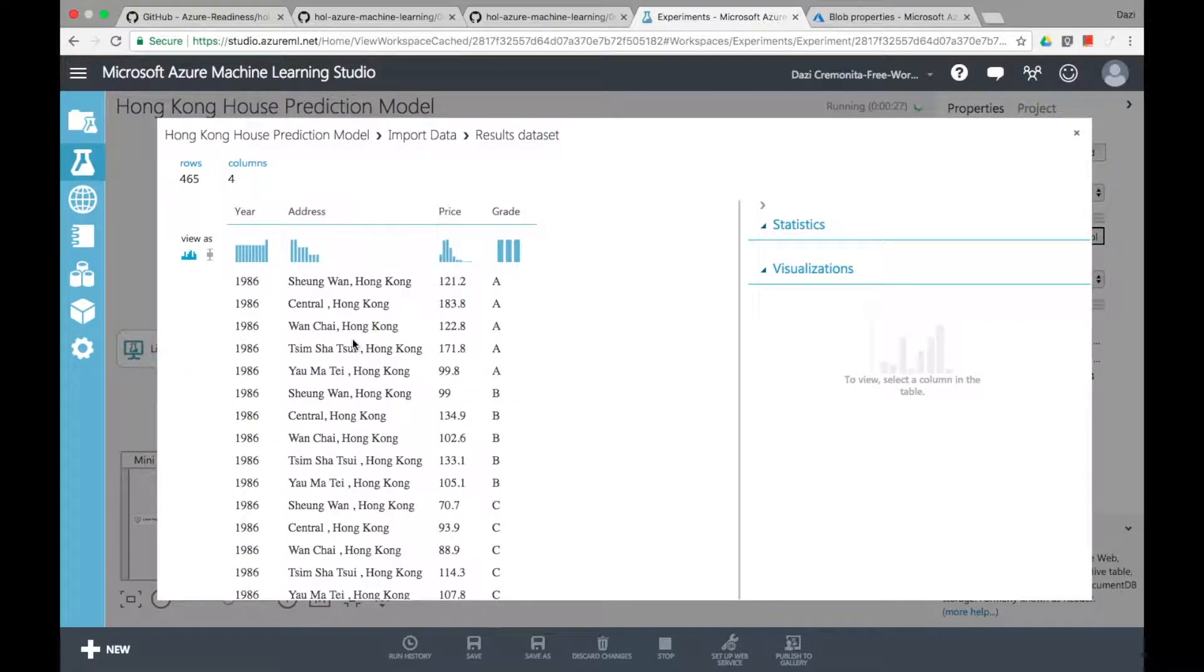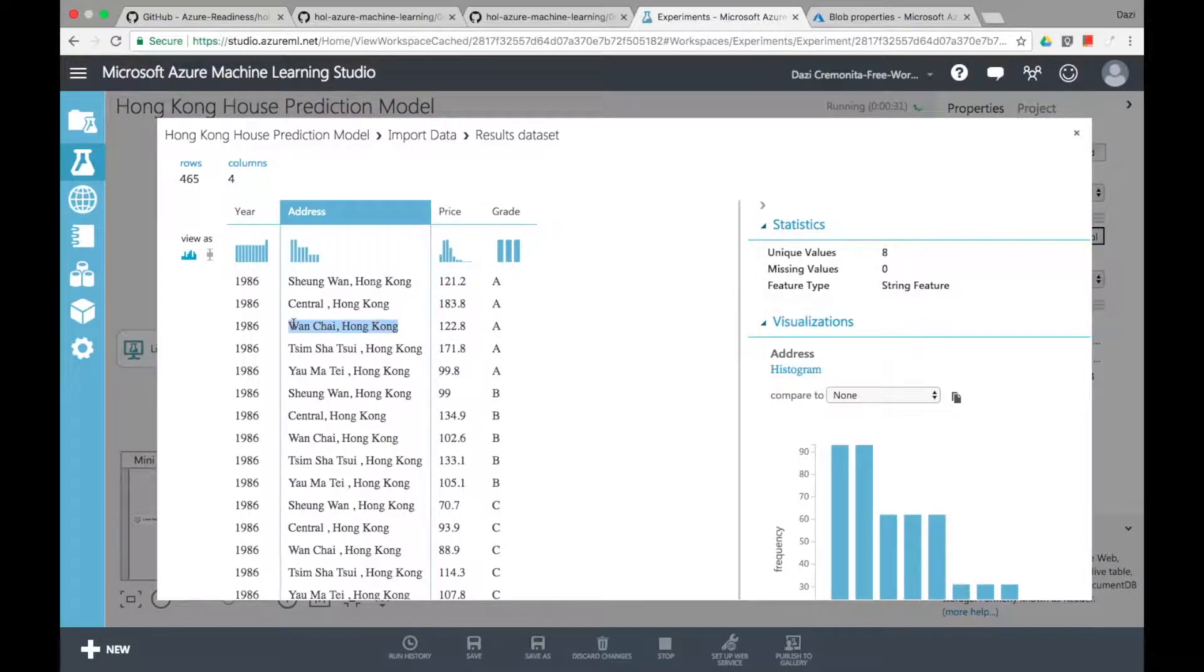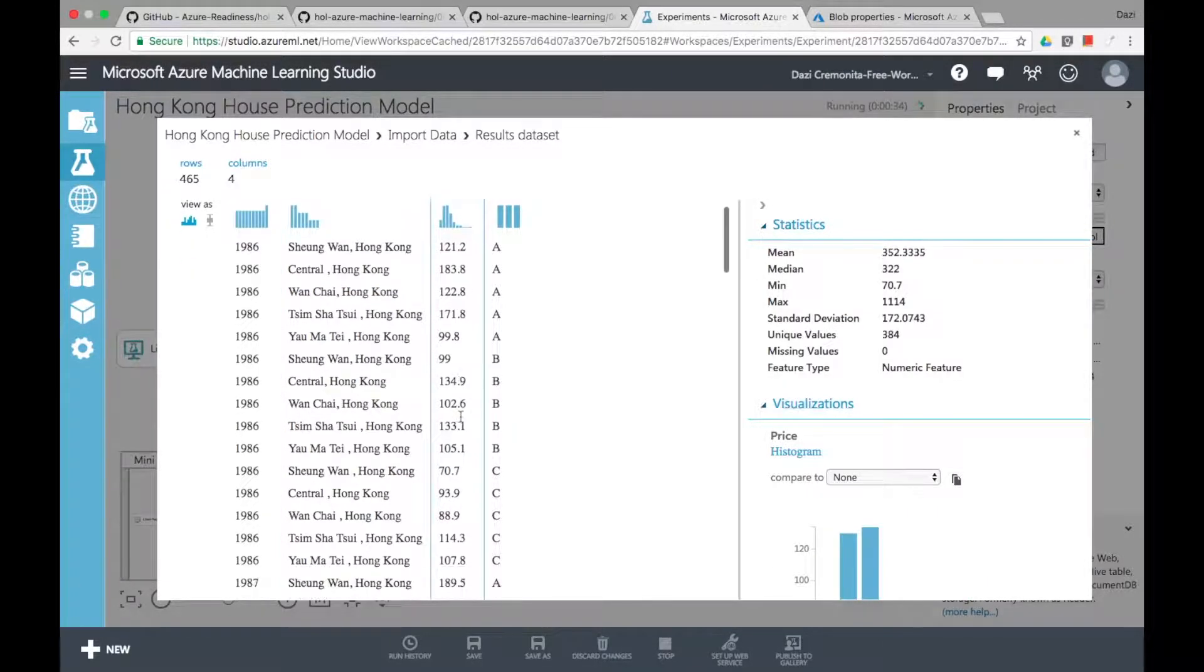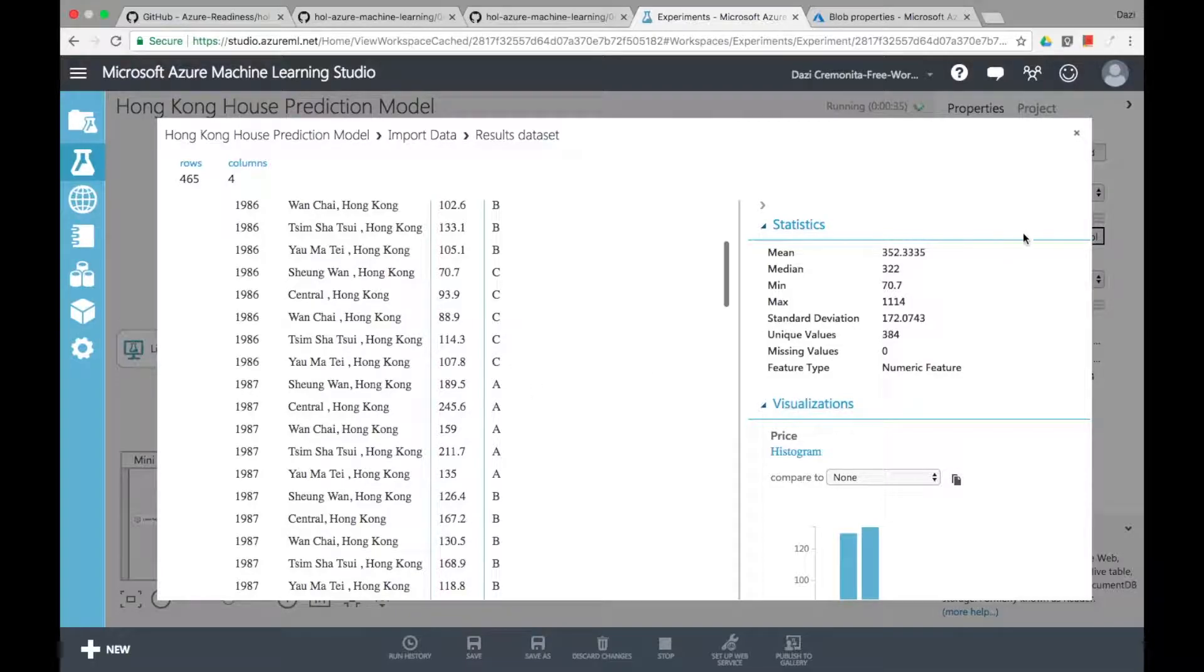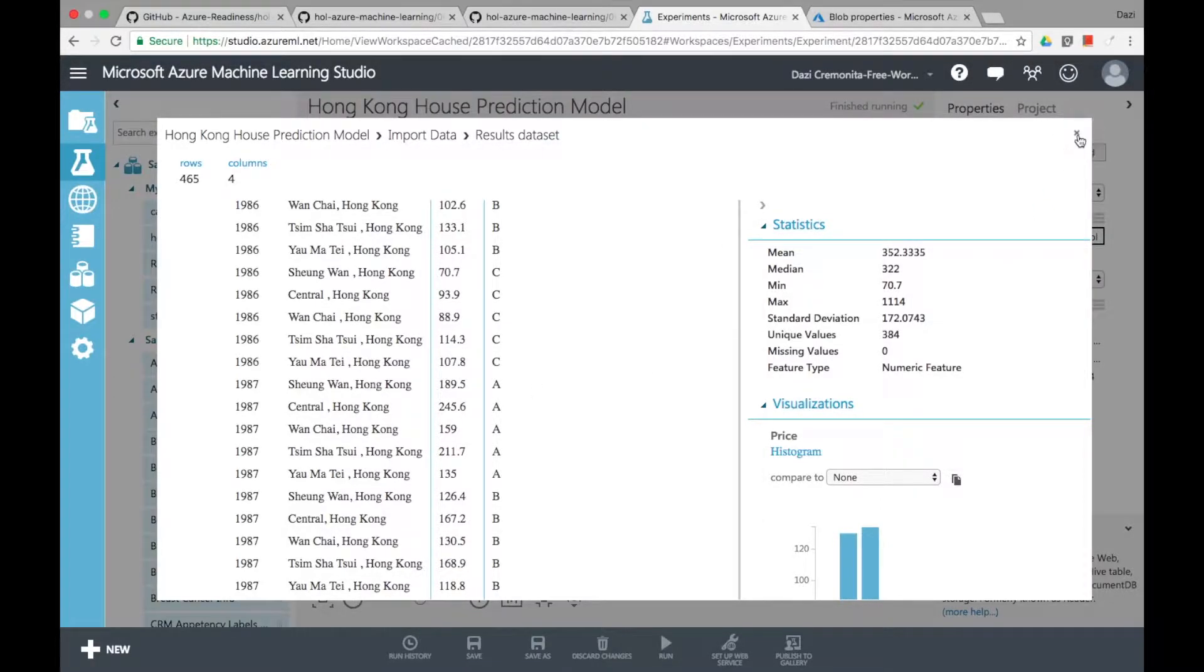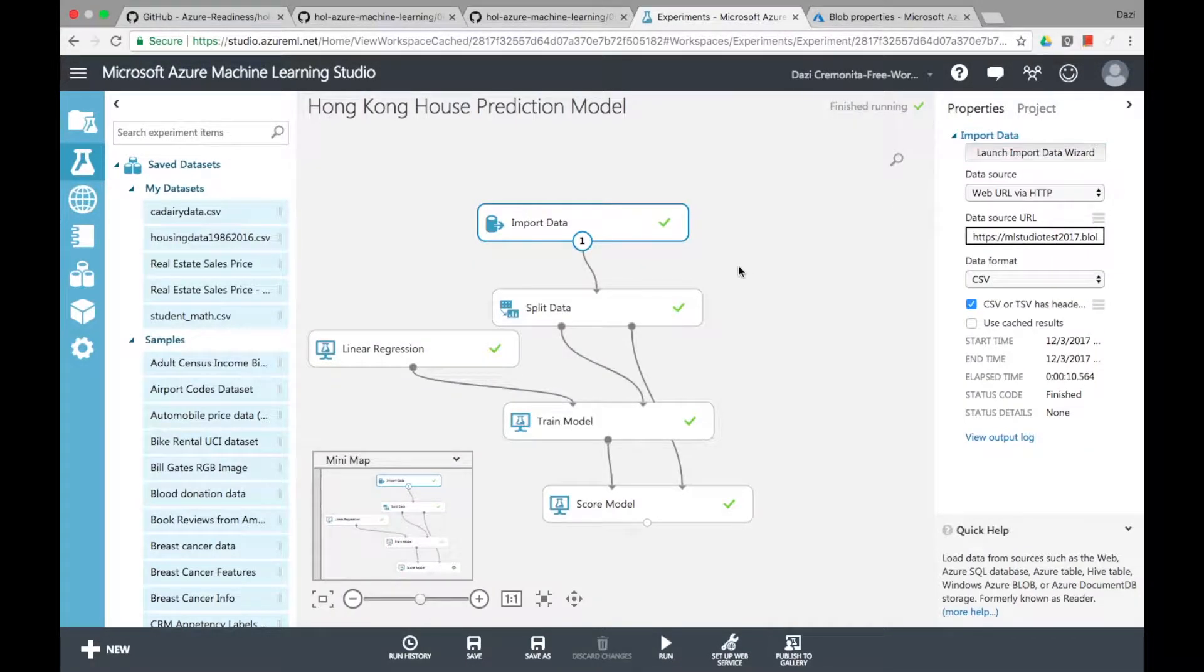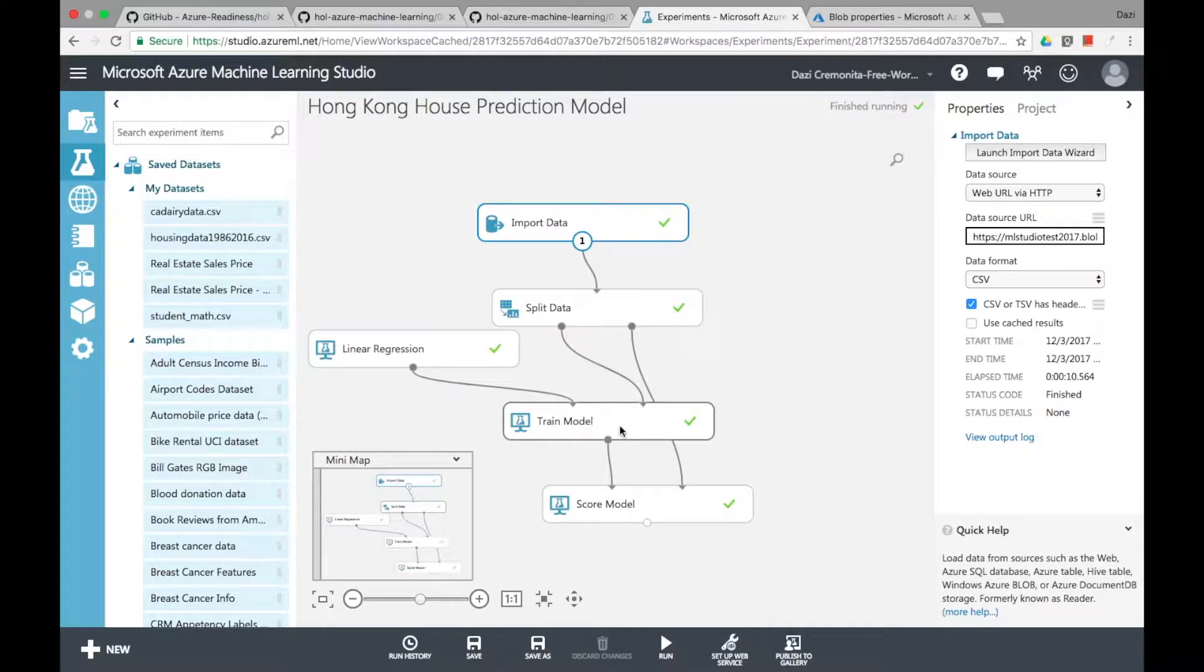So this is what the original data set looks like. It has the price, the year, the address and also the grade of each property ABC. So A is the most luxurious one and C being the least luxurious one.